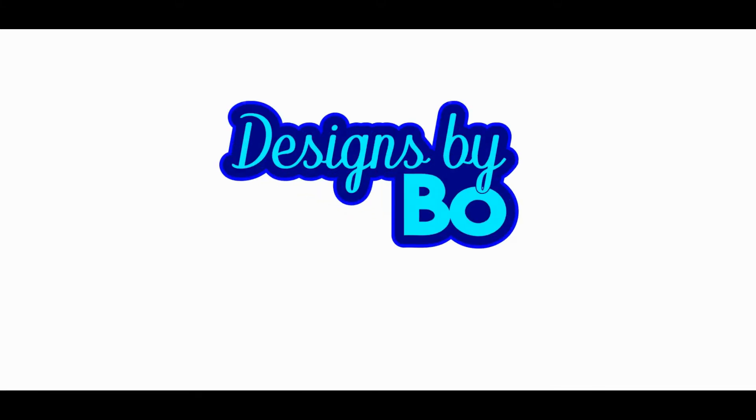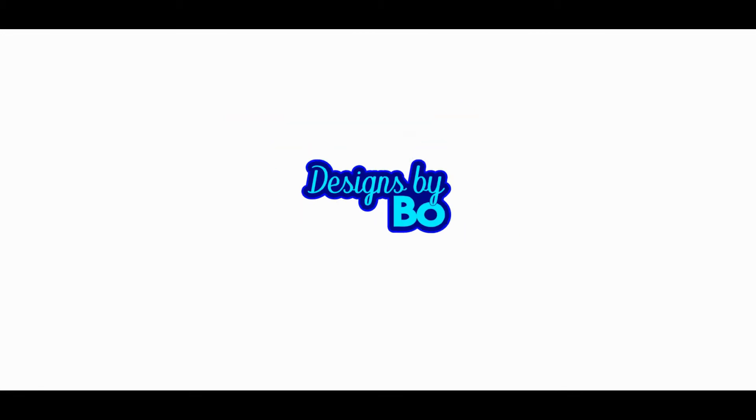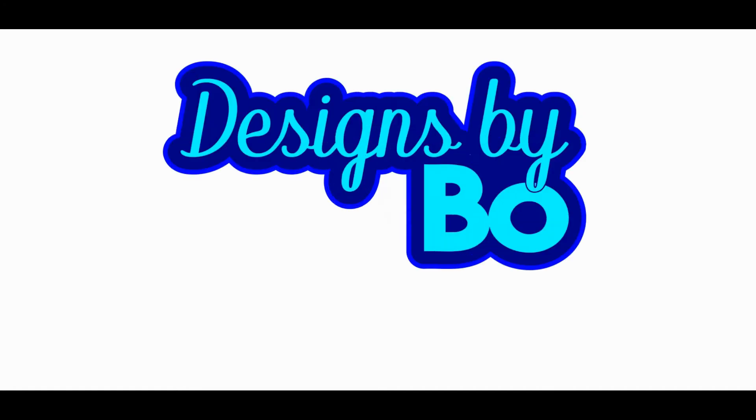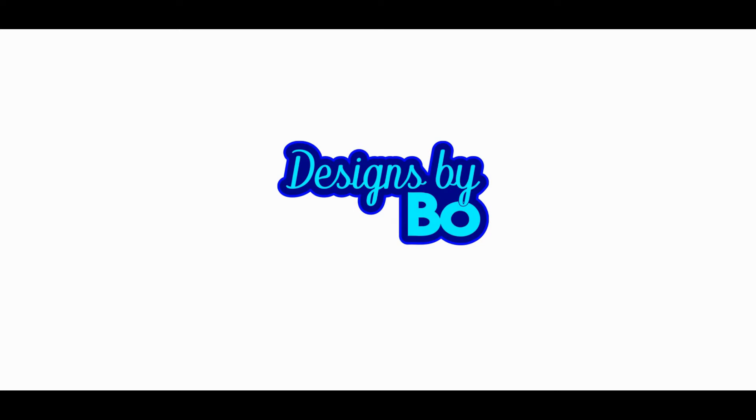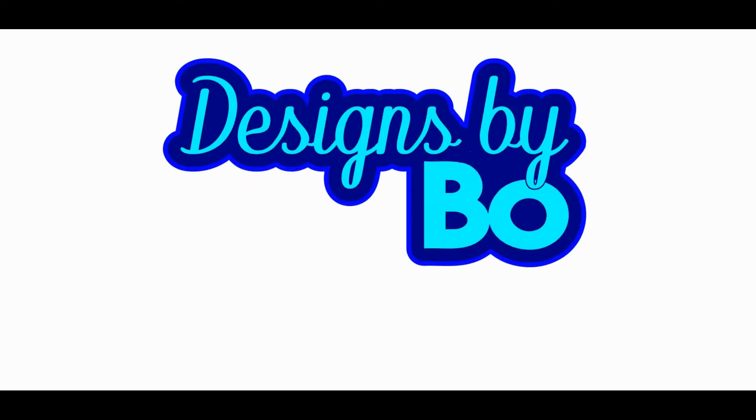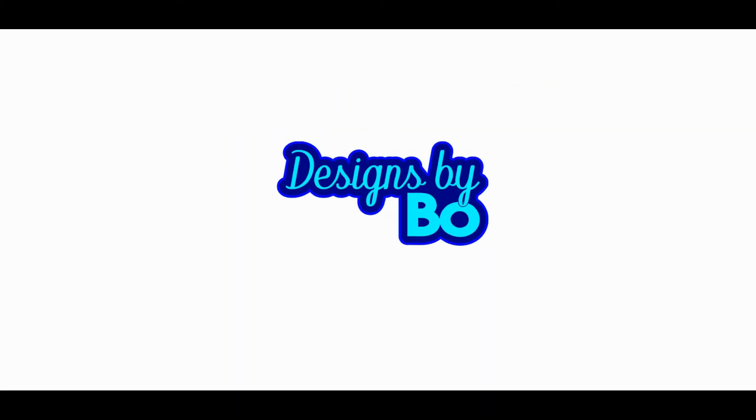Yo, this is Bo with Designs by Bo. If this is your first time coming to the channel, please hit the subscribe button. Thank you for checking out the videos. Make sure you're watching the videos all the way through. Now let's get into the topic at hand.